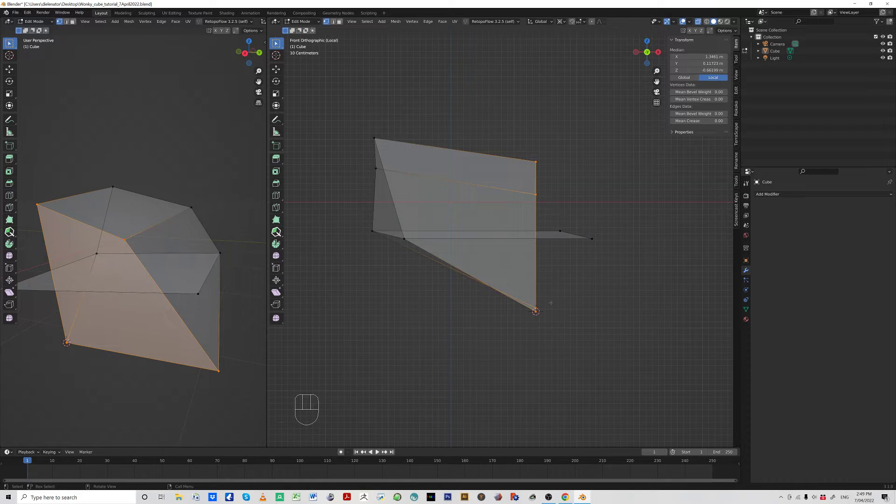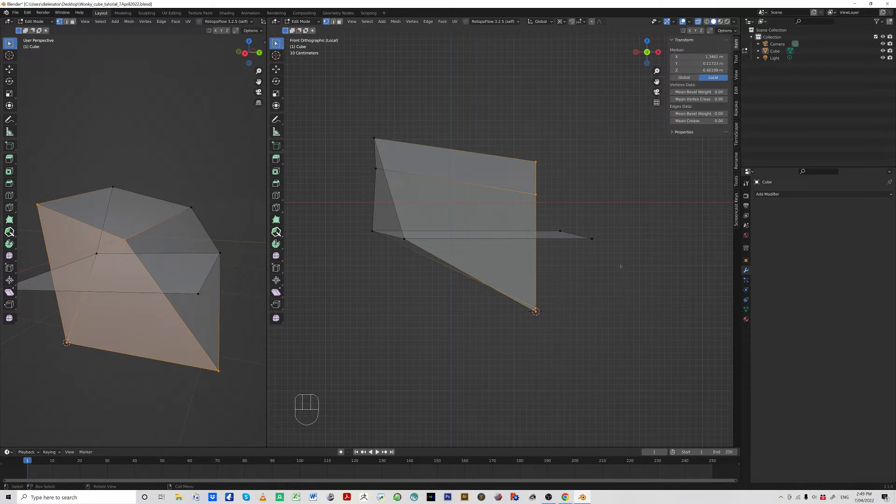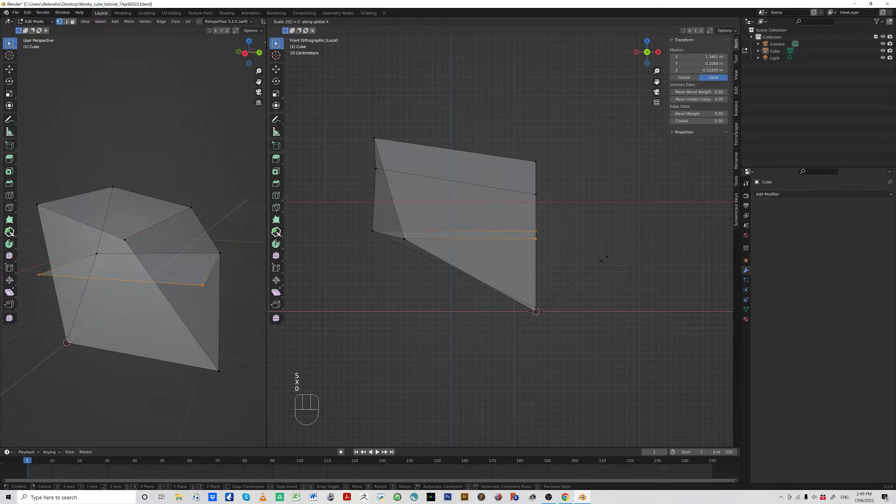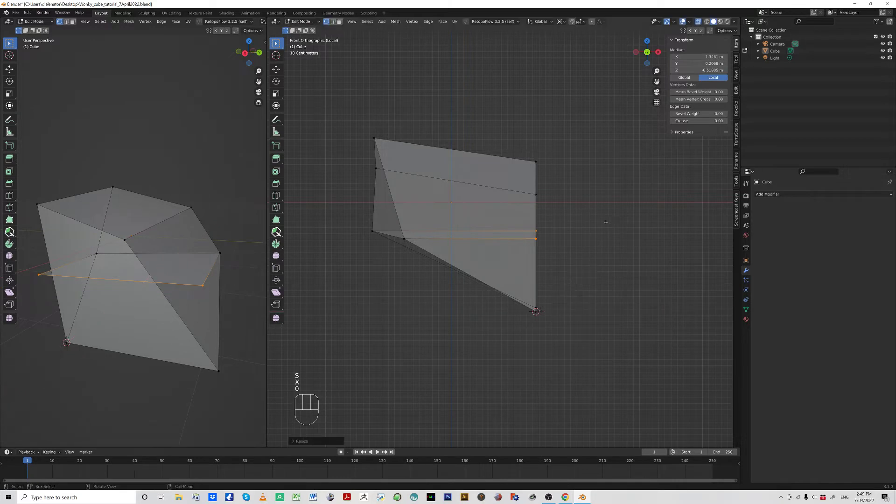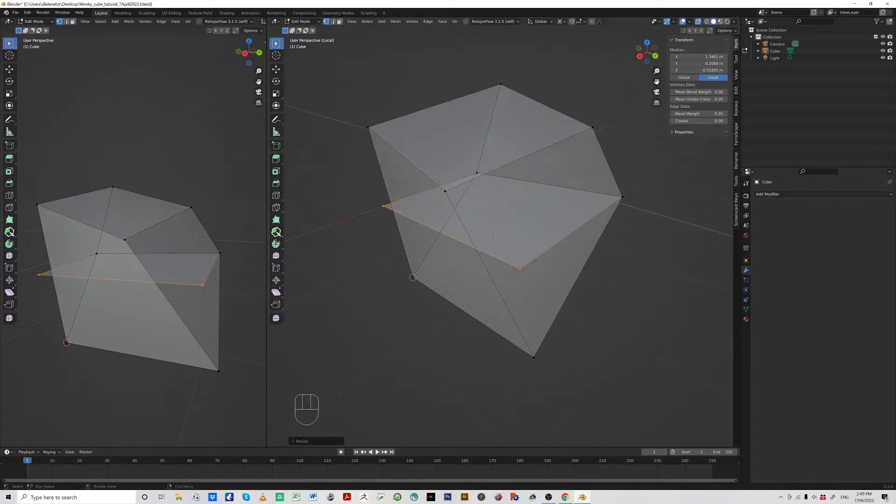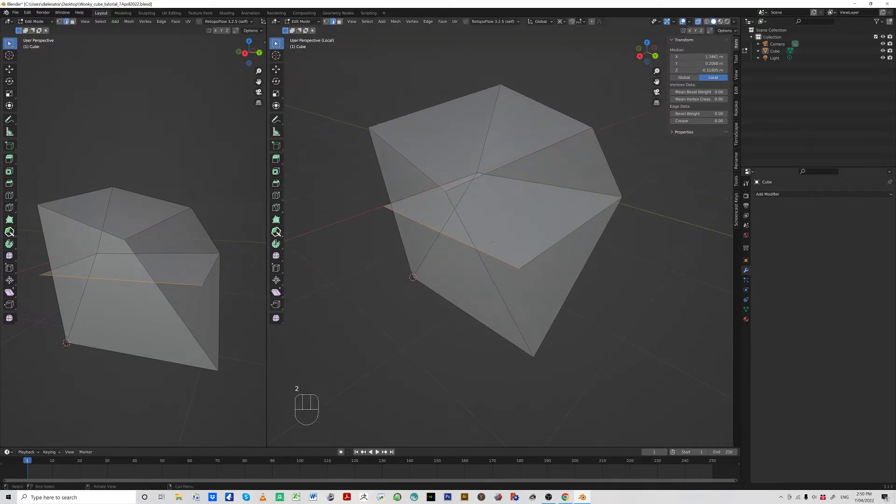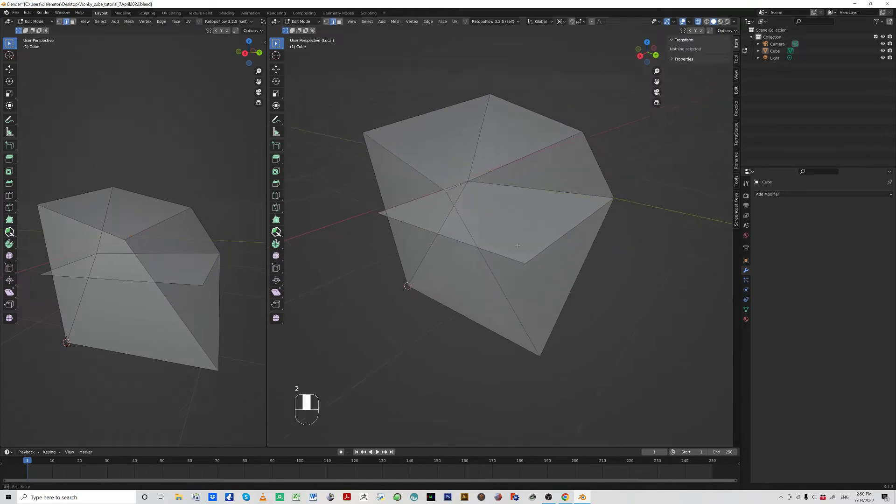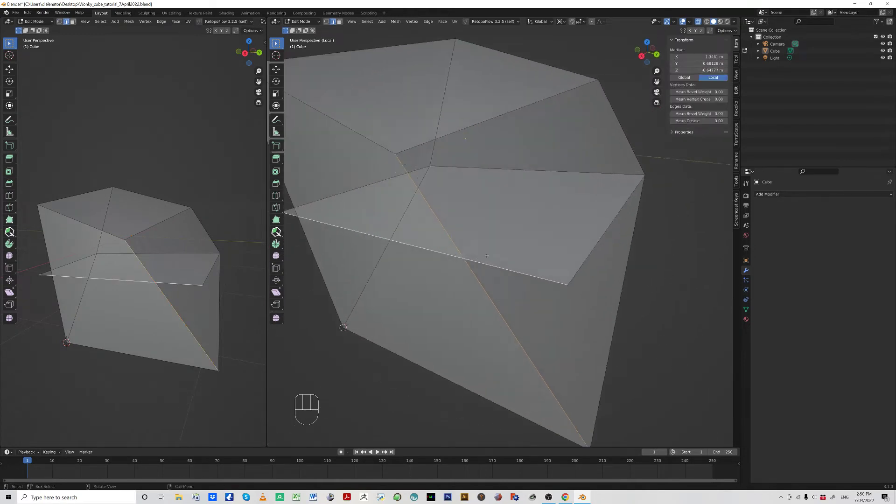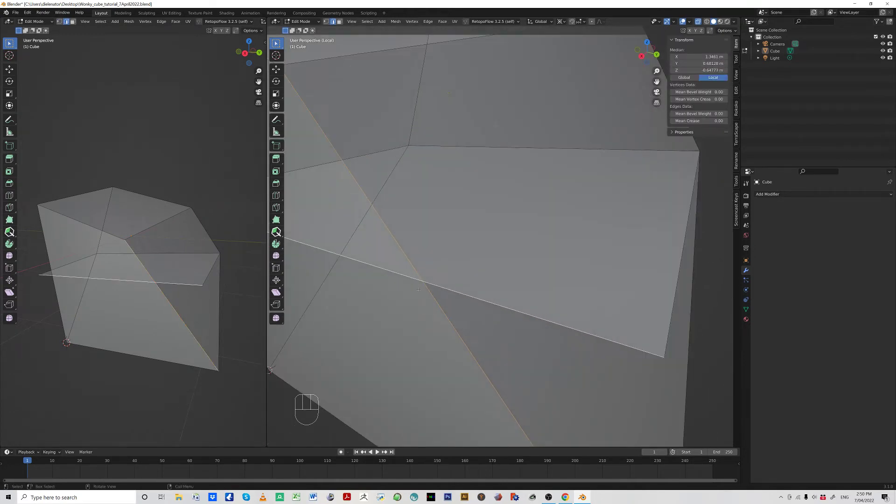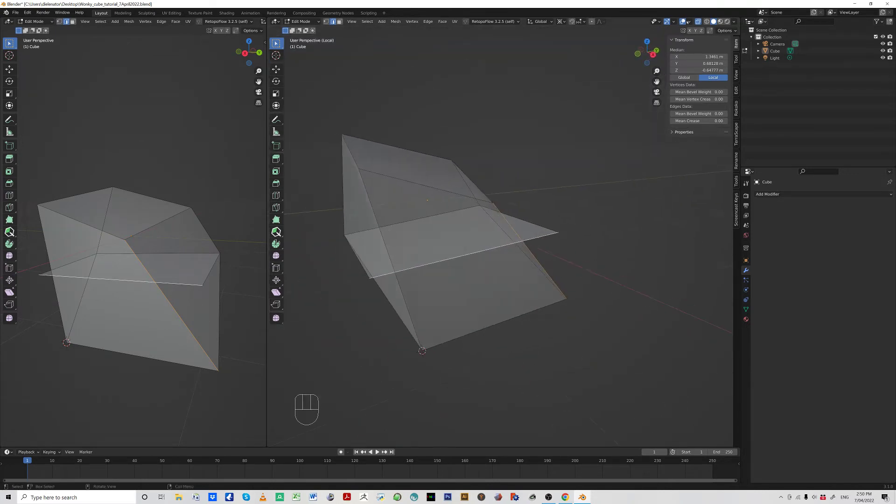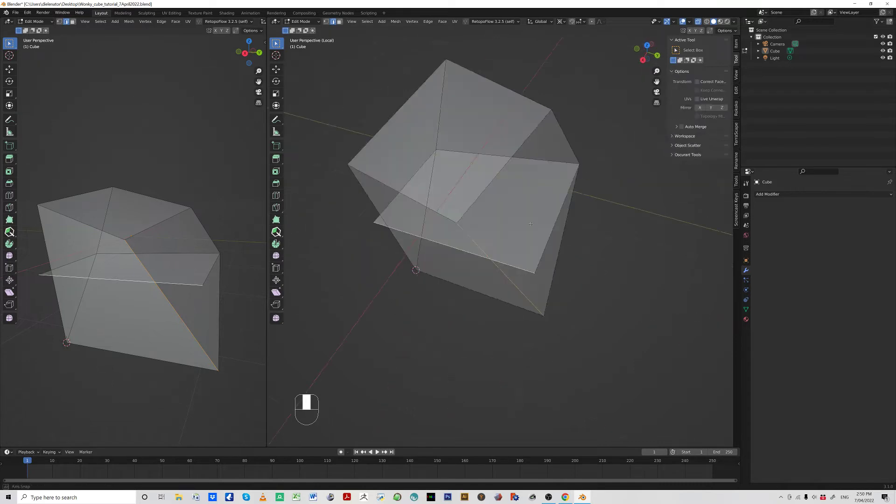All we need to do now is we can just take any one of these points on this face here because it's coplanar, and just scale X zero, and bang, look at that. We've now got two edges, we've got the edge crossing over exactly what we wanted.